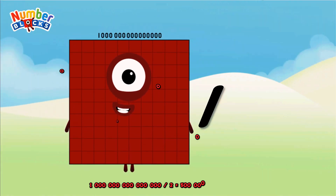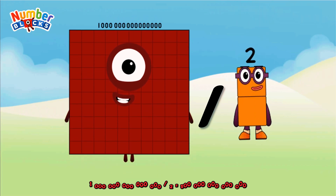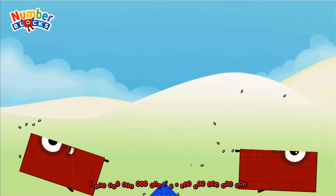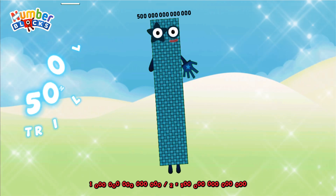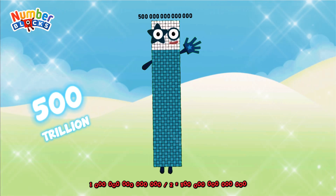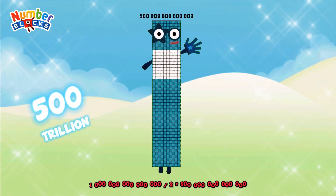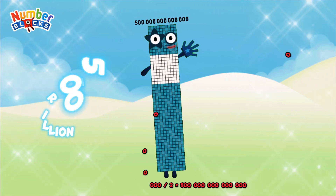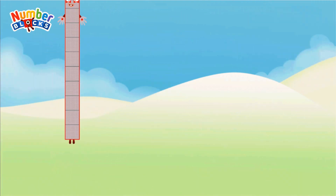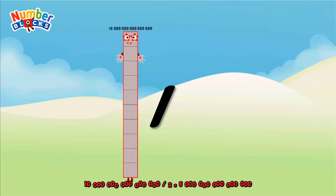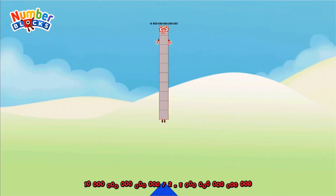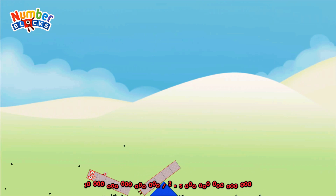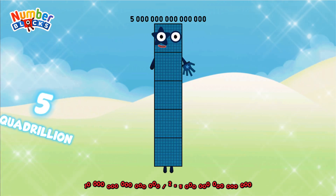One quadrillion divided by two equals 500 trillion. Ten quadrillion divided by two equals 5 quadrillion.